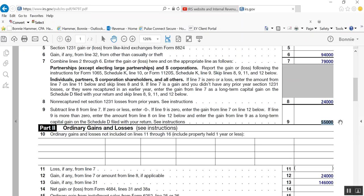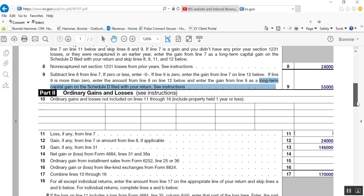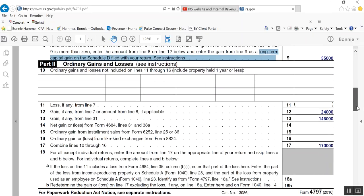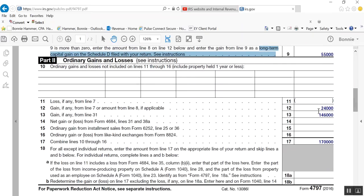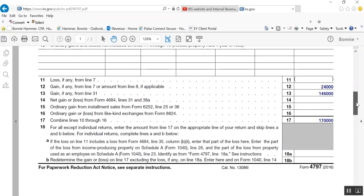55,000 is going to be reported as long-term capital gain on Schedule D. And when I go back to the problem in a minute, you'll see that that's what the answer tells us. We're going to treat 55,000 in total of all of the gains and losses from the sale of those four, of those three properties, 55,000 is going to be capital gain. Then down here, it has you transfer that 24,000 down here, and you add to that your 146,000, and you end up with 170,000 of the total net gain is going to be ordinary.